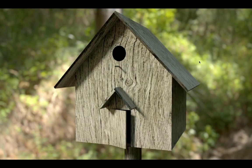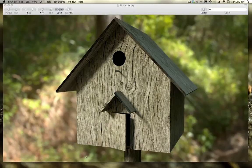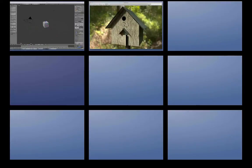Hi guys, welcome back to usetheblender.net. My name is Philip Homesser, and in this tutorial I'll be showing you how to make this birdhouse in Blender. It's basically a modeling and texturing tutorial, so let's open up a new scene in Blender.